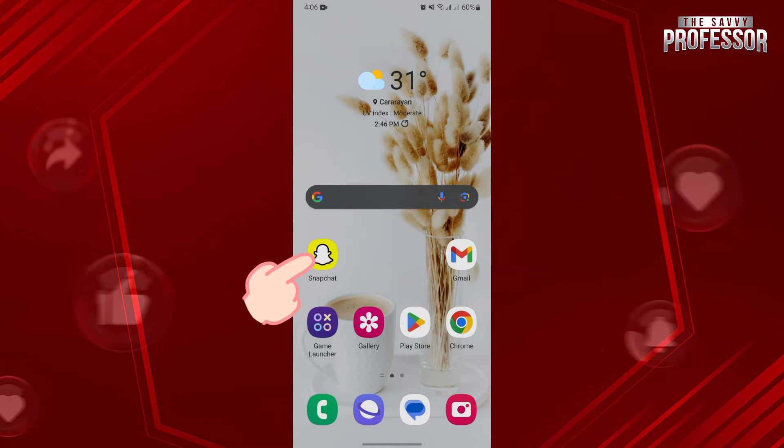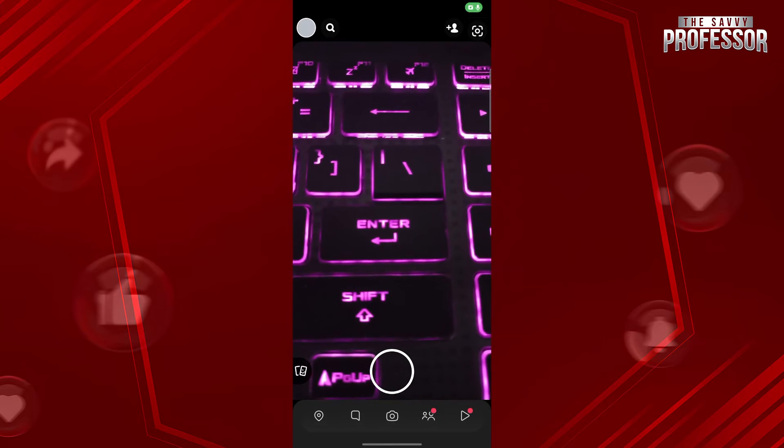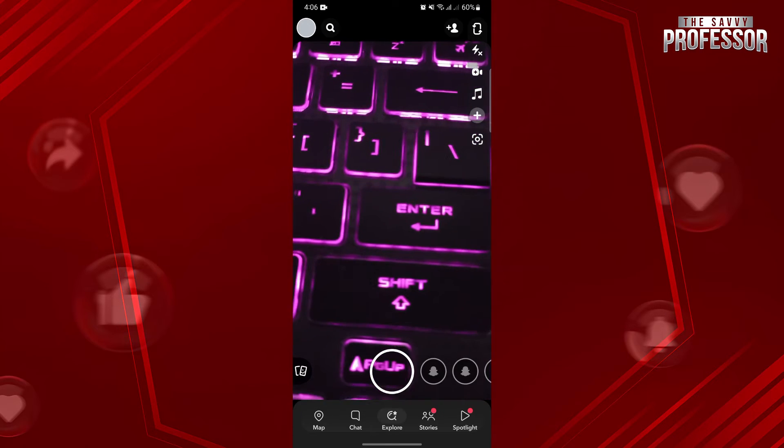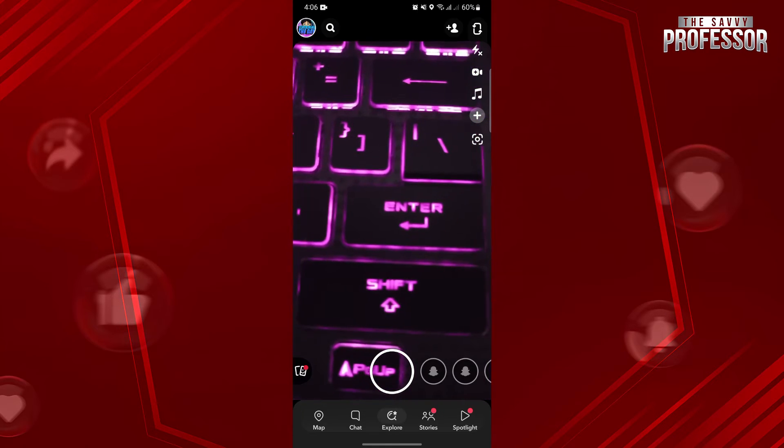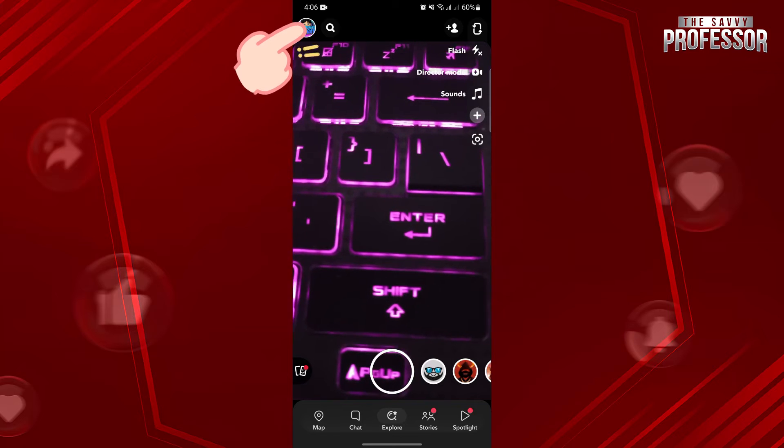First, open your Snapchat application and log in to your account. Once you're logged in, tap on your profile icon on the top left corner.